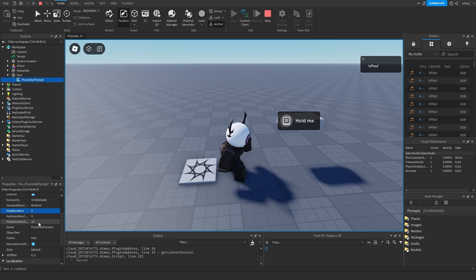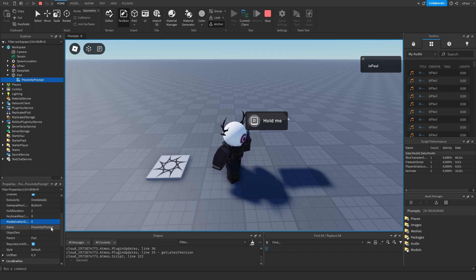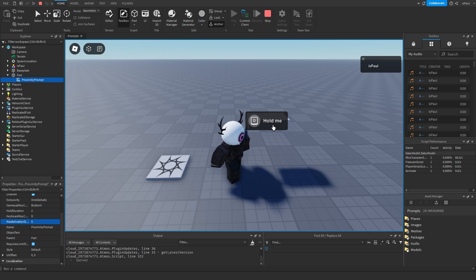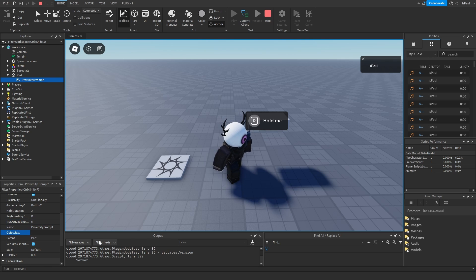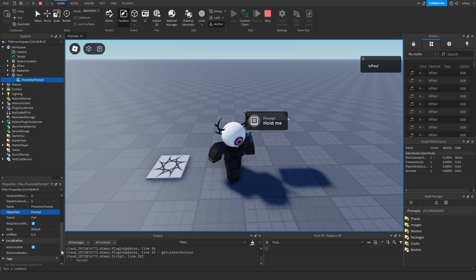Then you have the max activation distance which is the distance in which the prompt is going to activate. Then you just have the instance name. Then the object text that is a text that appears below the action text right here. So I can give it a text of like a prompt. Oh it appears above not below, my bad.